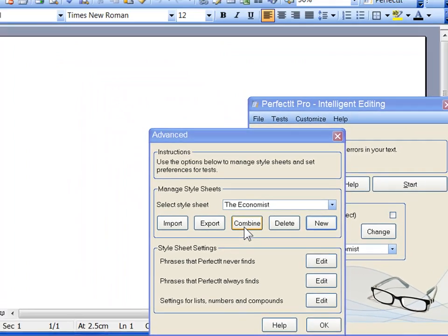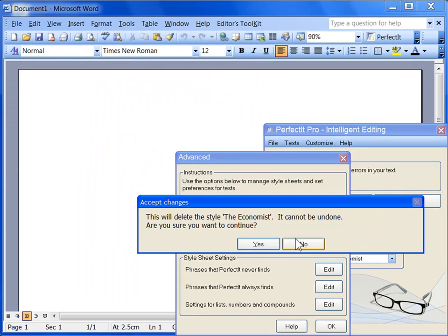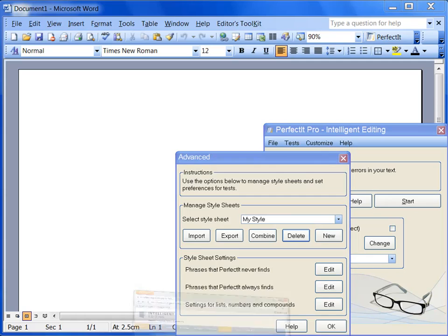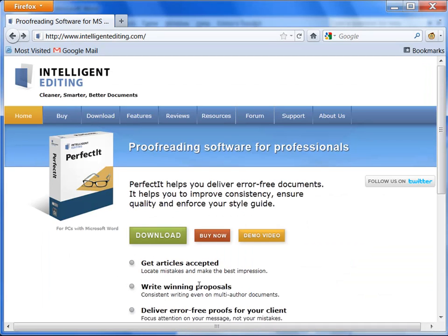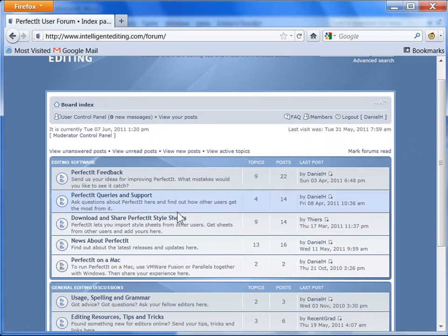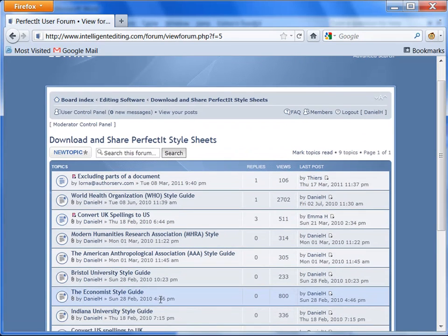To demonstrate the import function, let's start by deleting the Economist style sheet, because actually that completed sheet is already available on the Intelligent Editing forum. Let's load up the Intelligent Editing website, click on the forum, and click to download and share style sheets.